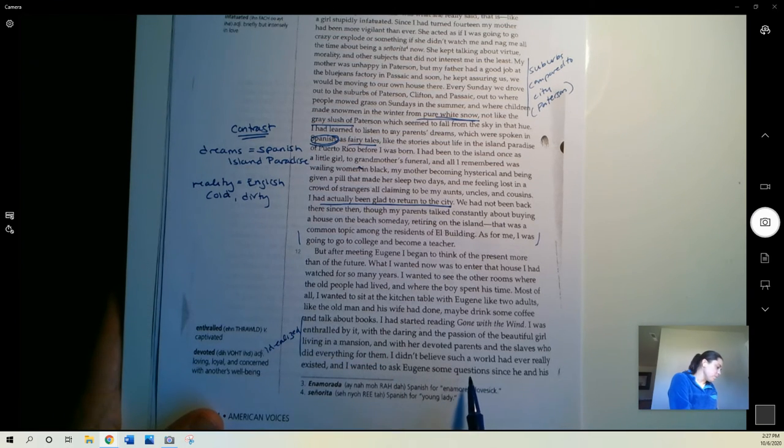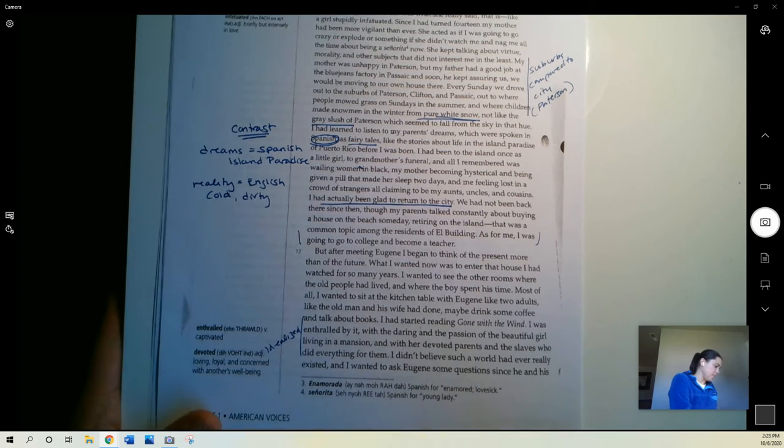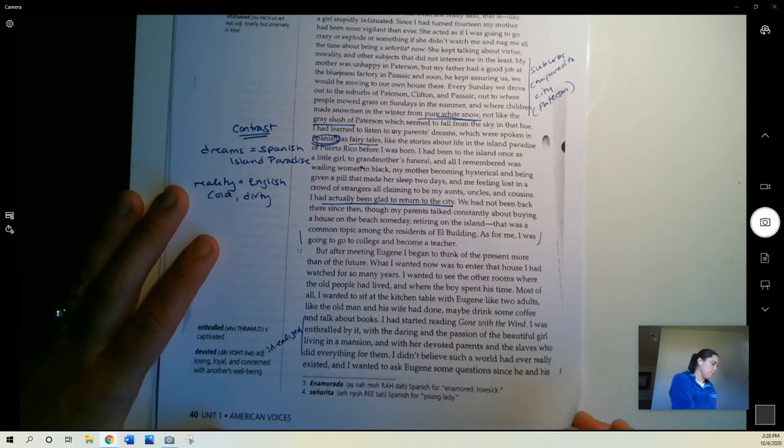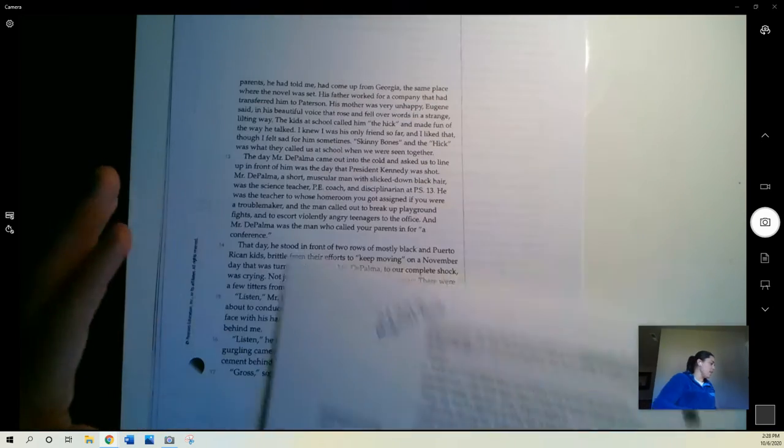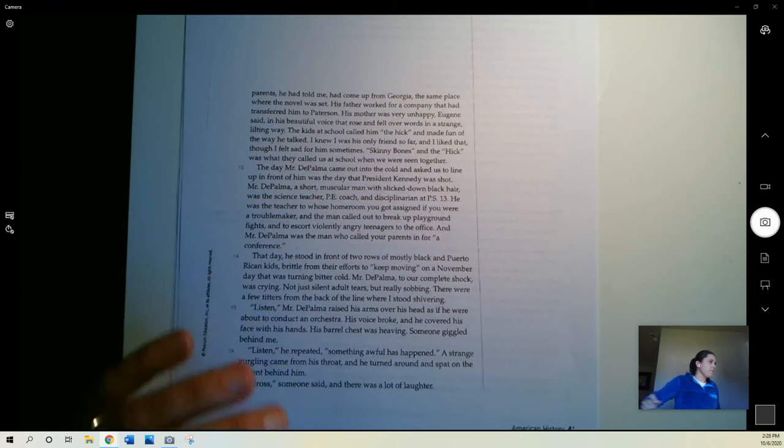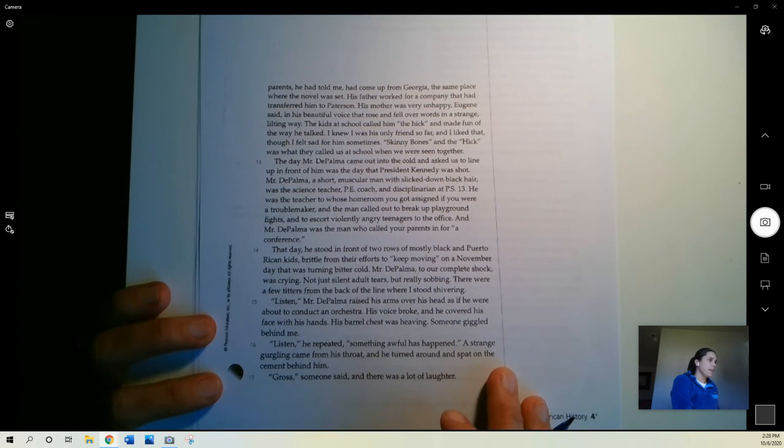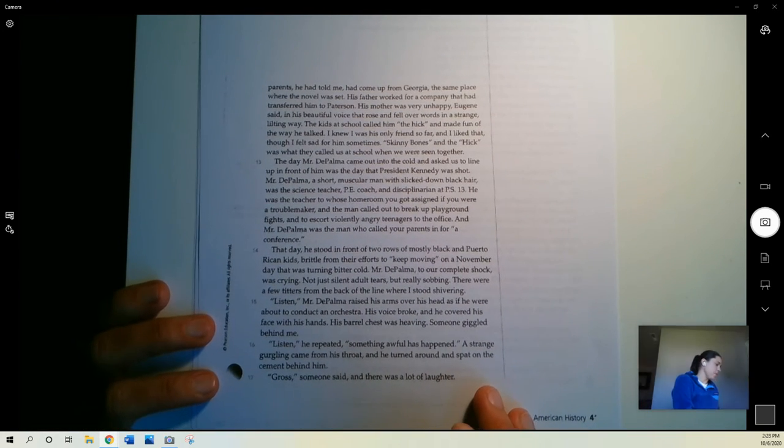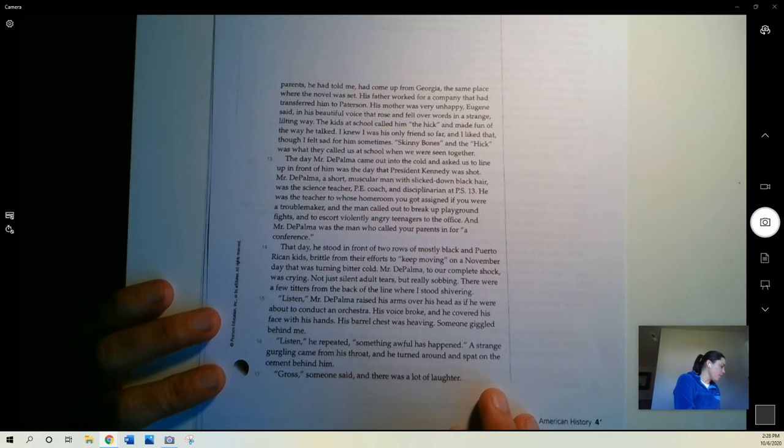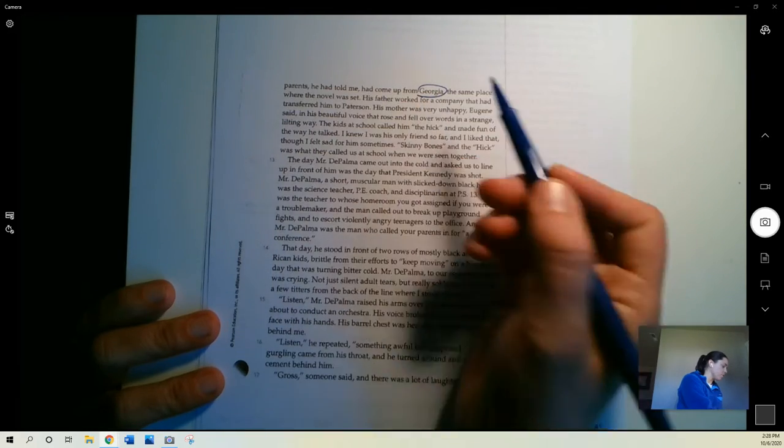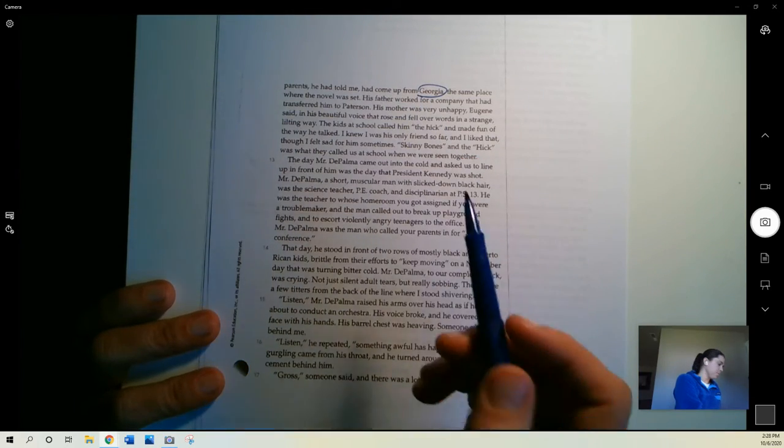I didn't believe such a world had ever really existed, and I wanted to ask Eugene some questions since he and his parents, he had told me, had come from Georgia, the same place where the novel was set.